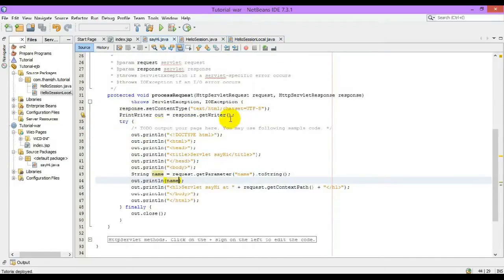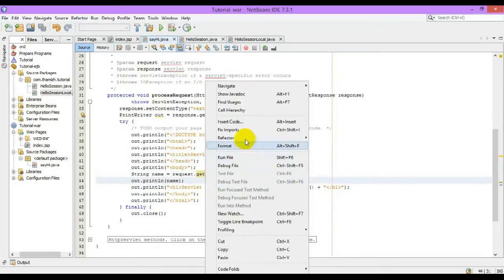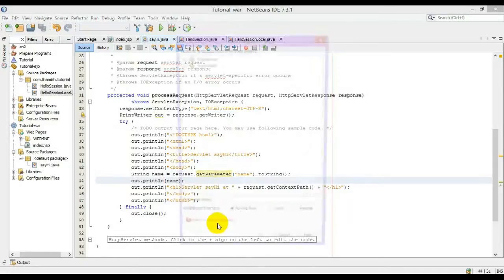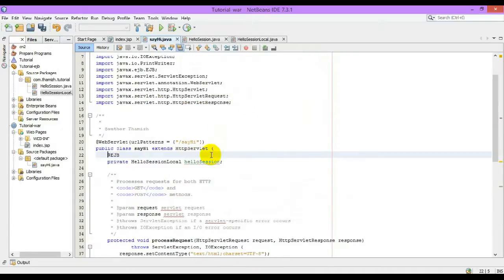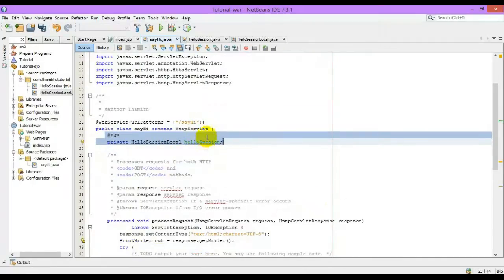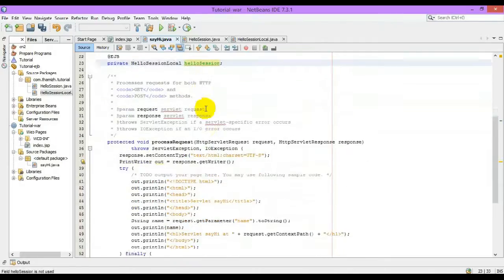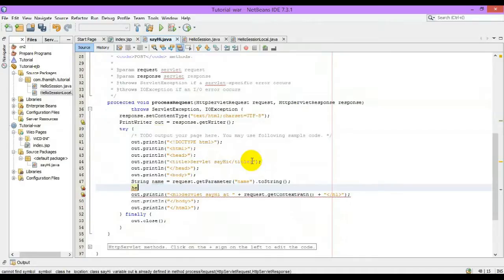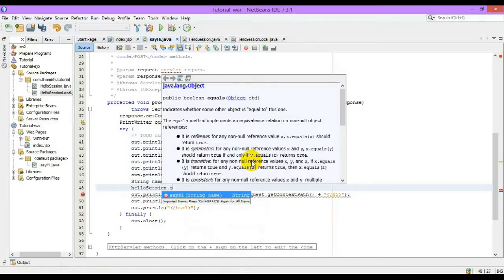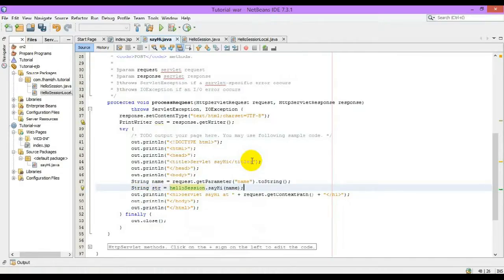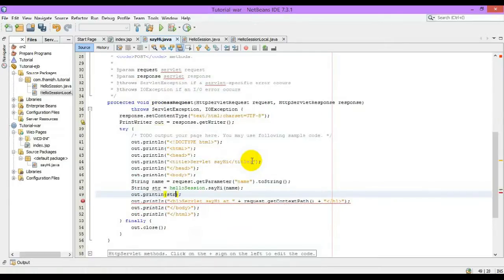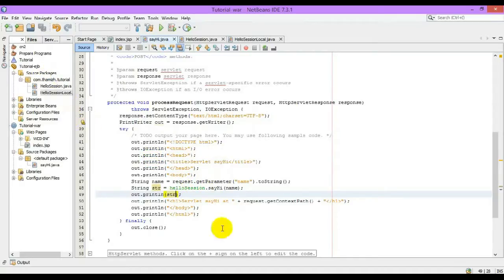To access the session bean, NetBeans makes the work very simple. Right click on the servlet, insert code, call enterprise beans, so that you can choose the beans. All the declarations will be automatically created. This will create a local variable for that interface. Based on this interface, we'll be accessing the session bean, HelloSession. And that's it, it's over.